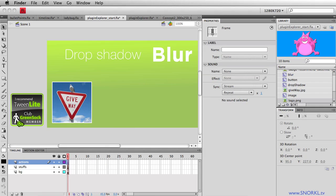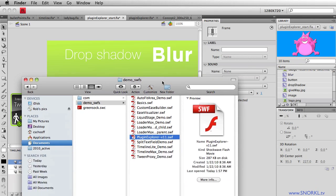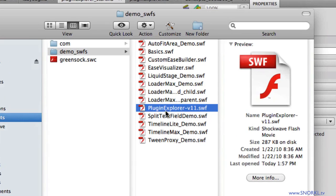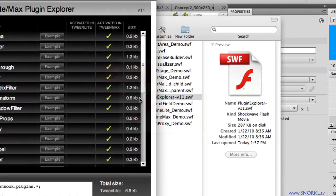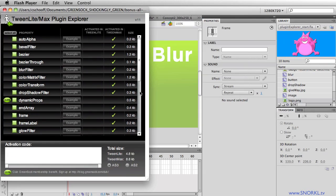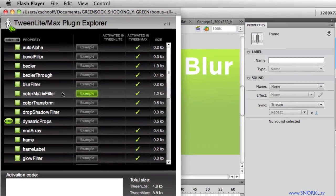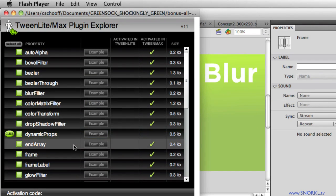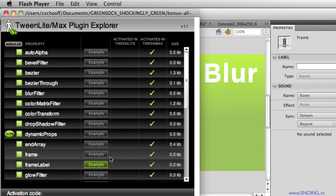Okay. And when you download those files, you're also going to get a demo swifts folder. And in here, you're going to find the plugin explorer. So I'm going to open that up. And you'll see that we have a whole list of all the different plugins that we can use.